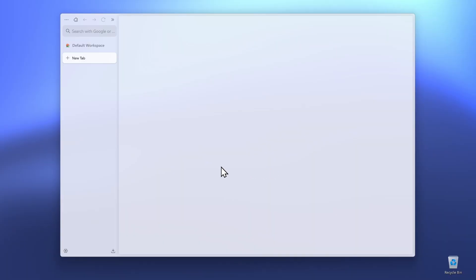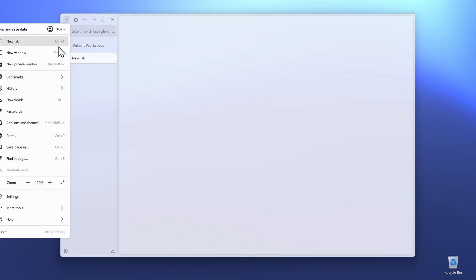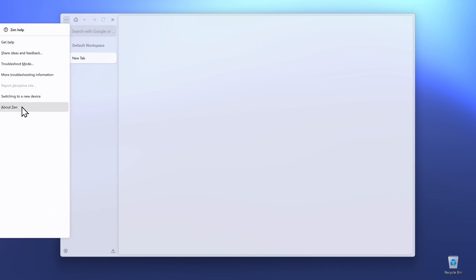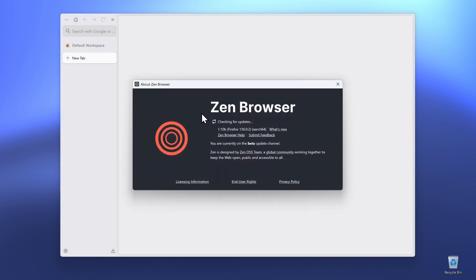The first thing you want to do is make sure that you have Xambrowser up to date. You can click on the three dots in the top left corner, click on Help, and then down below you'll find an option about Xam. Click on it and make sure it says Xam is up to date. Otherwise, click here to restart Xambrowser to finish updating.